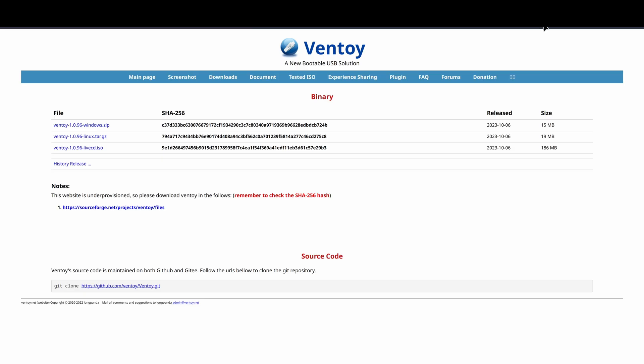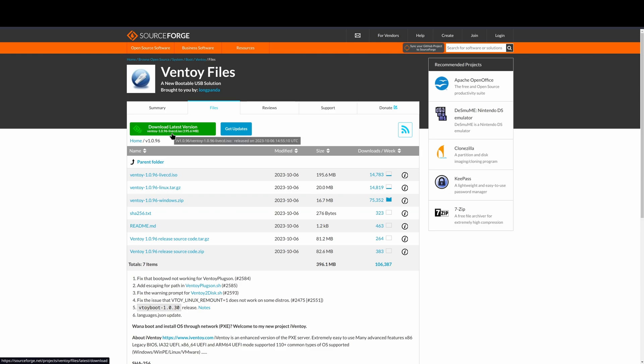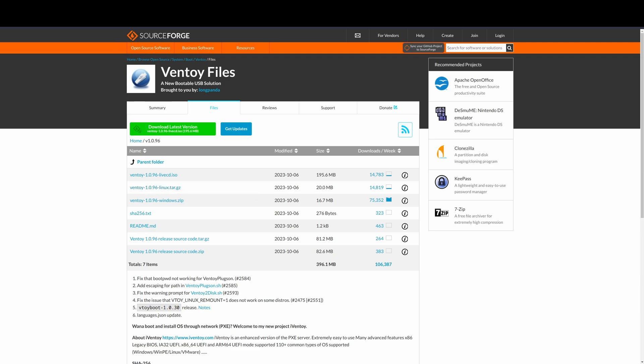To get started, we're just going to download the Ventoy Linux tar.gz file. That's going to pull up SourceForge, and we'll just grab this one. I've already downloaded this, so let that download and then I will continue from there.